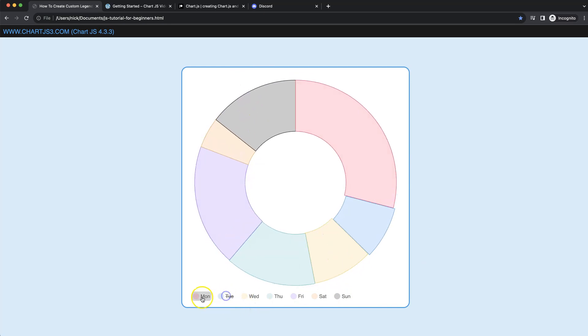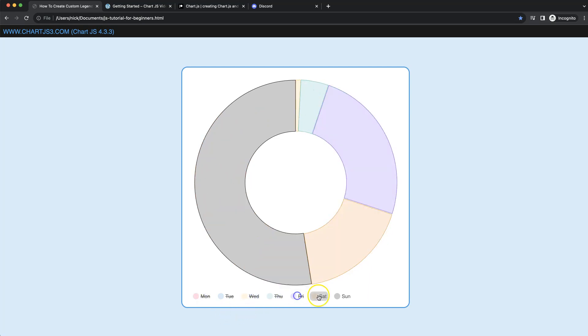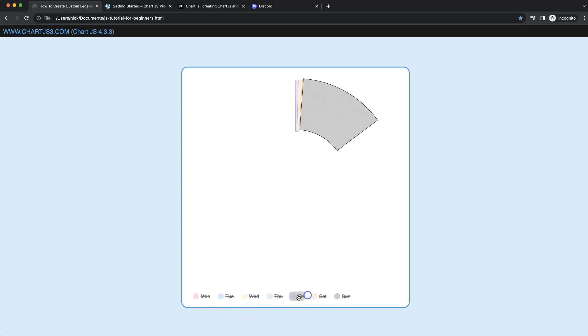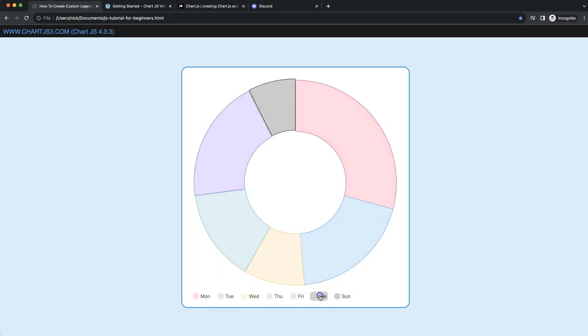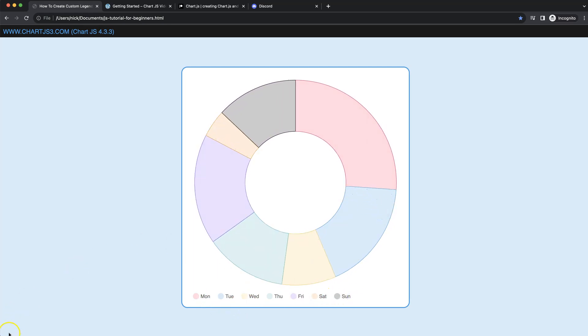And if I click on this, you'll have this nice working item here. So let's start to look at how to create this custom HTML legend right now.